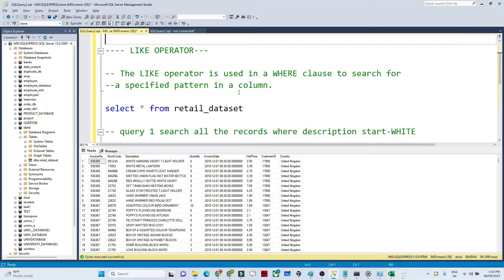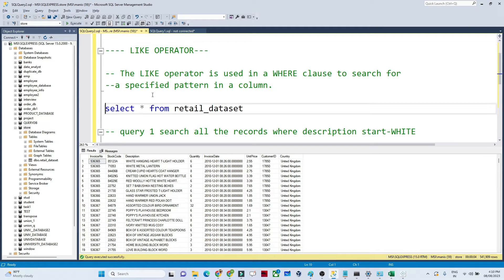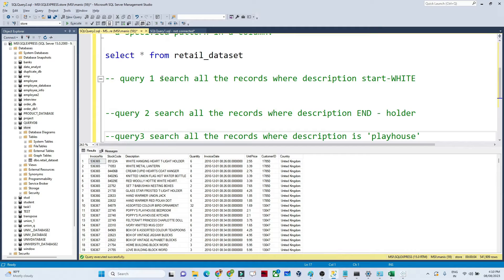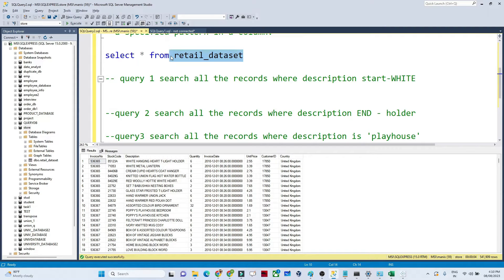In this video we are going to see about the LIKE operator, which is one of the important operators from a query perspective. I have a retail dataset containing all the retail information with certain columns, including one column called 'description' — the description about the product. You can see the description contains many words.